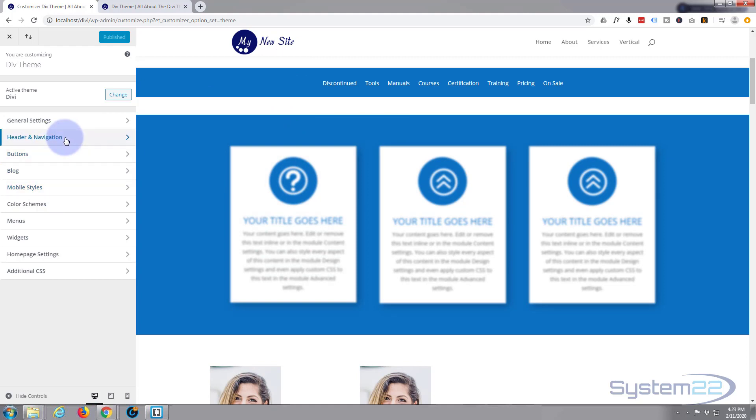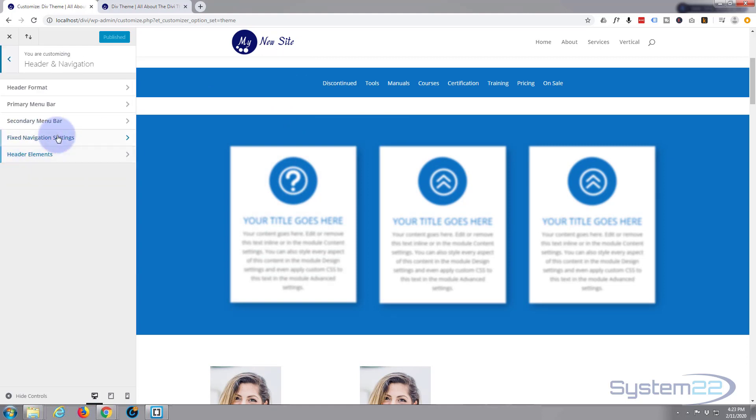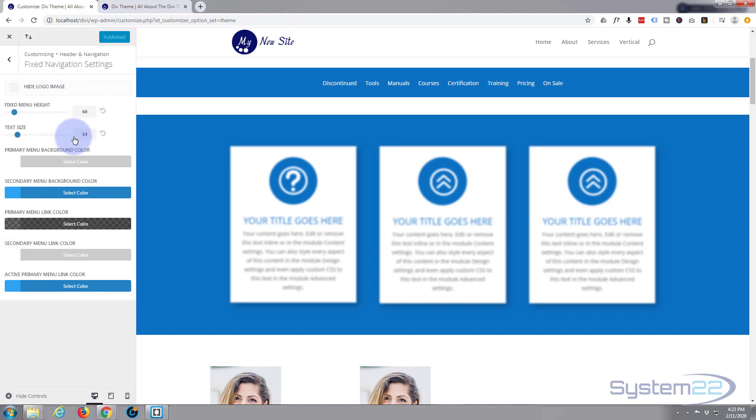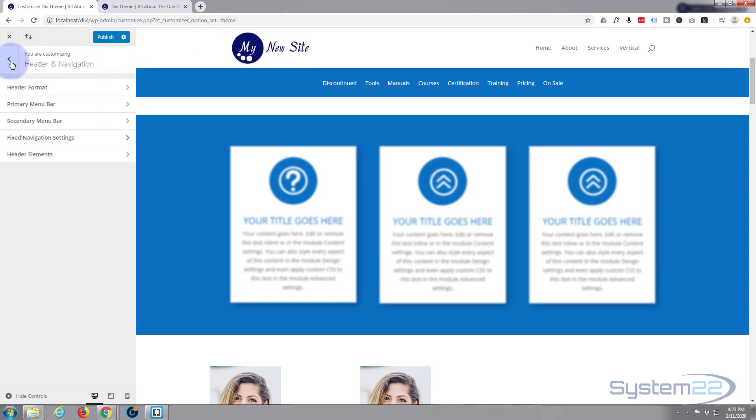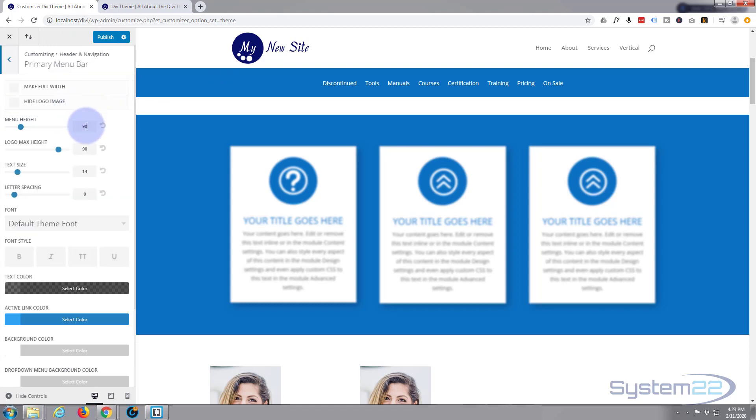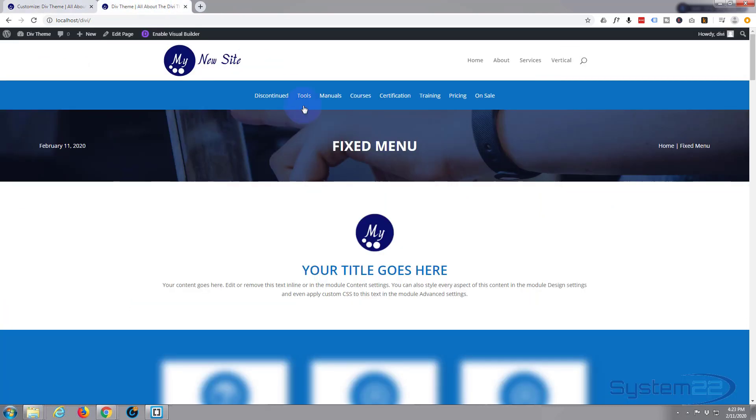So if we go back in header and navigation, fixed navigation settings, put it back so it's equal, exactly the same as the other one, 90. To make sure that's what the other one was, I'm pretty sure. Primary menu bar, which is this, make sure that's 90. Fantastic, publish that and it should all be good.